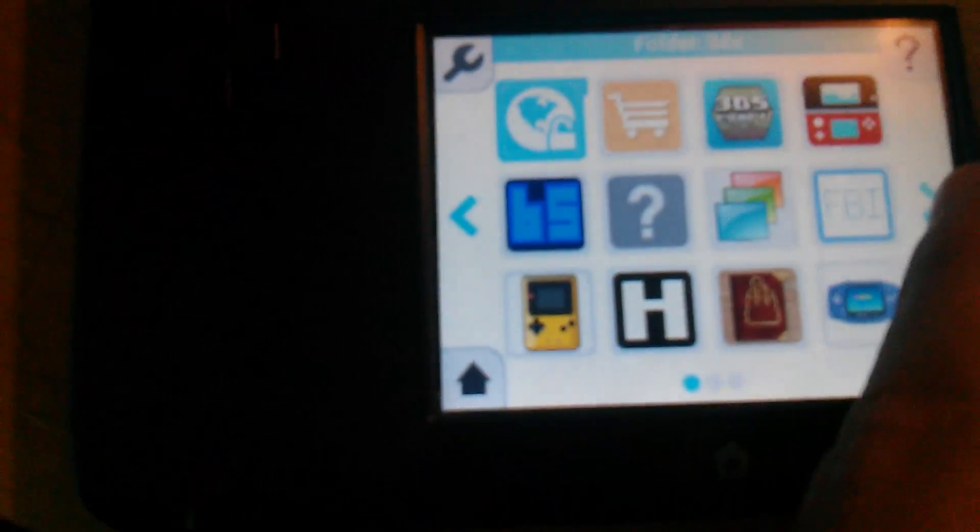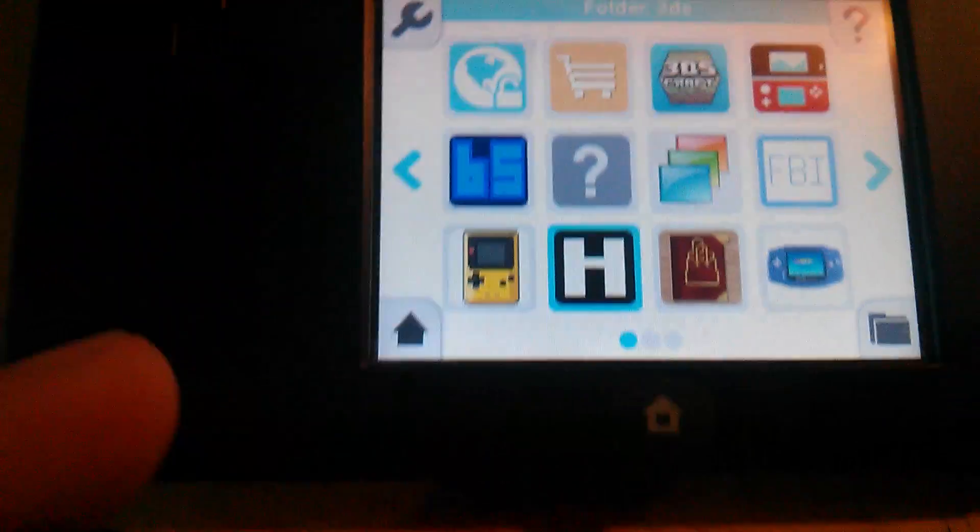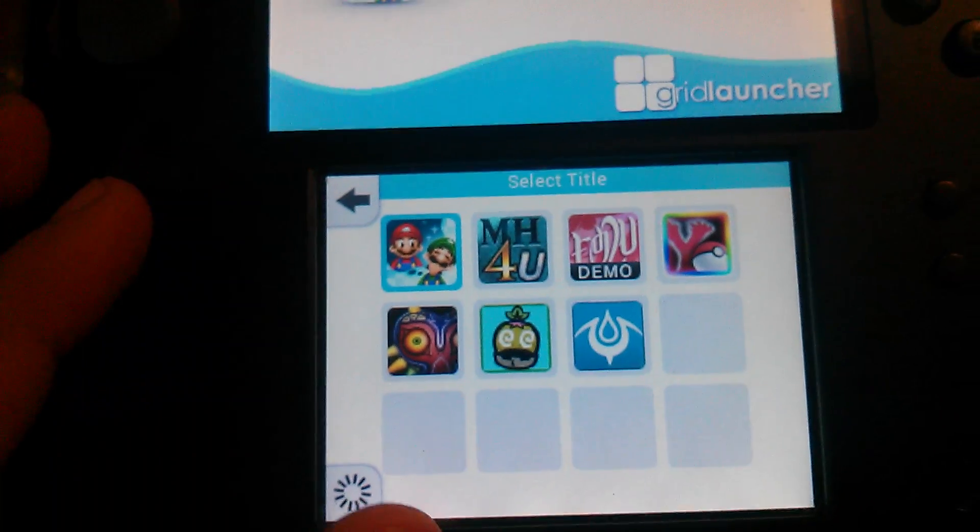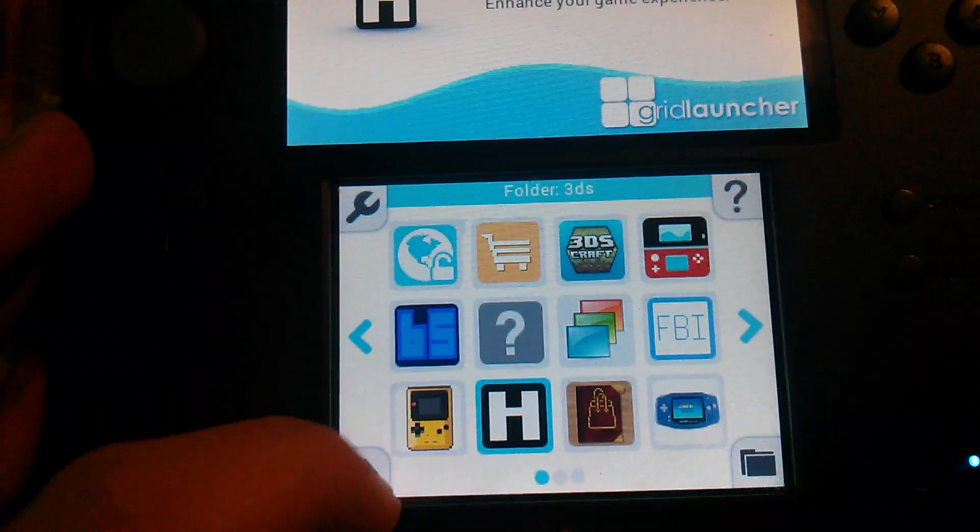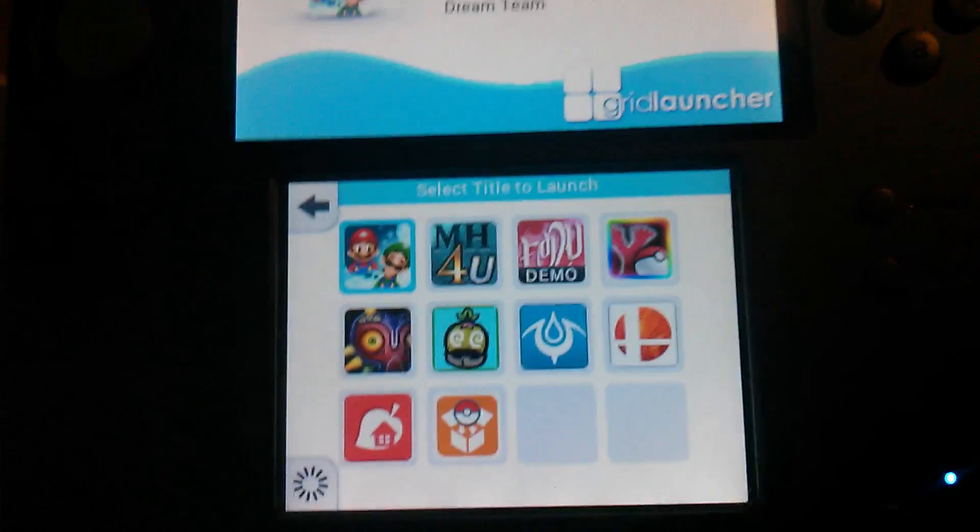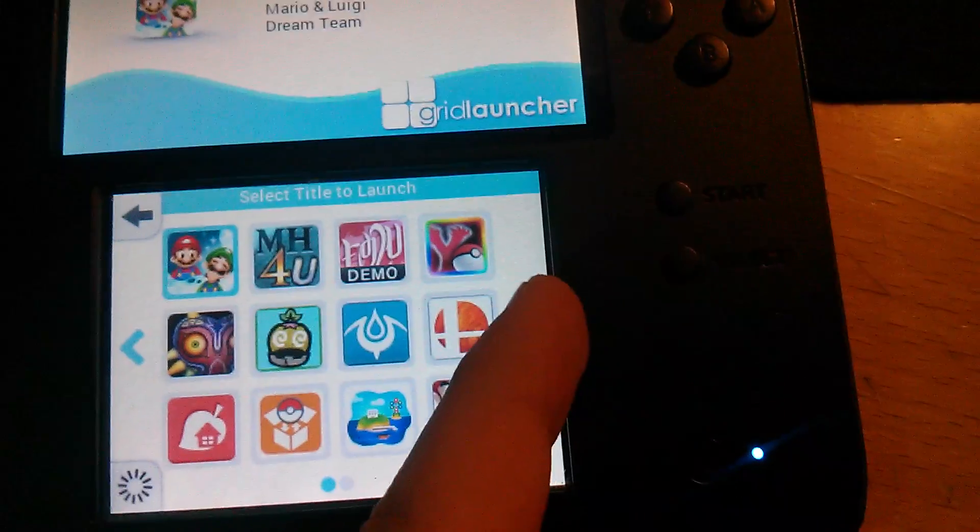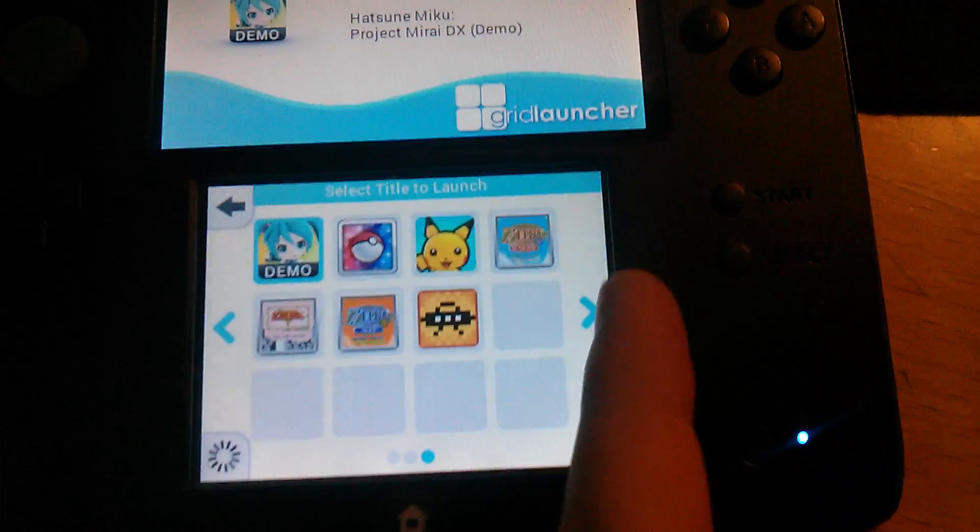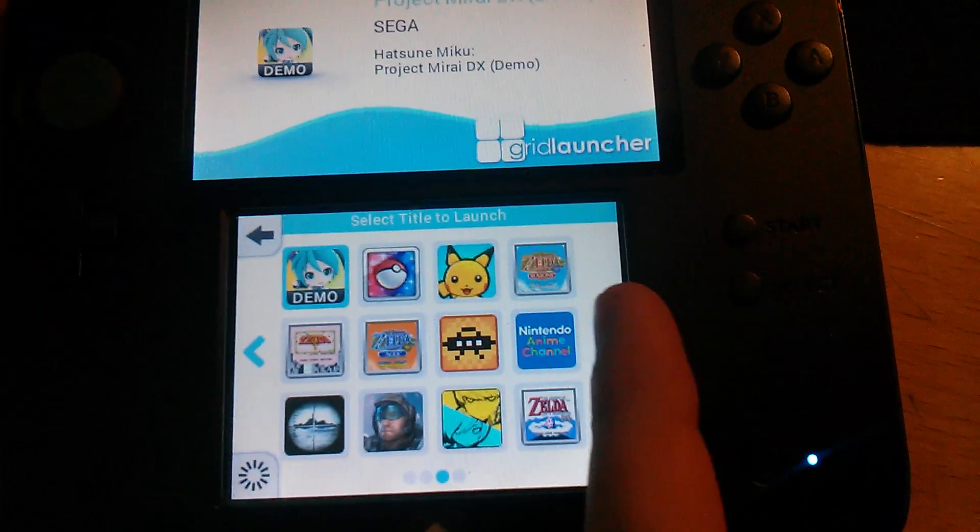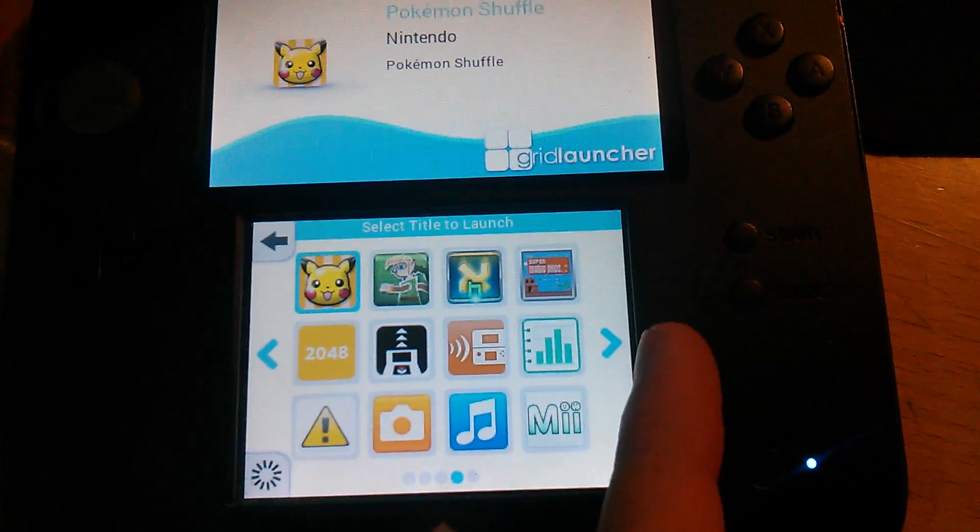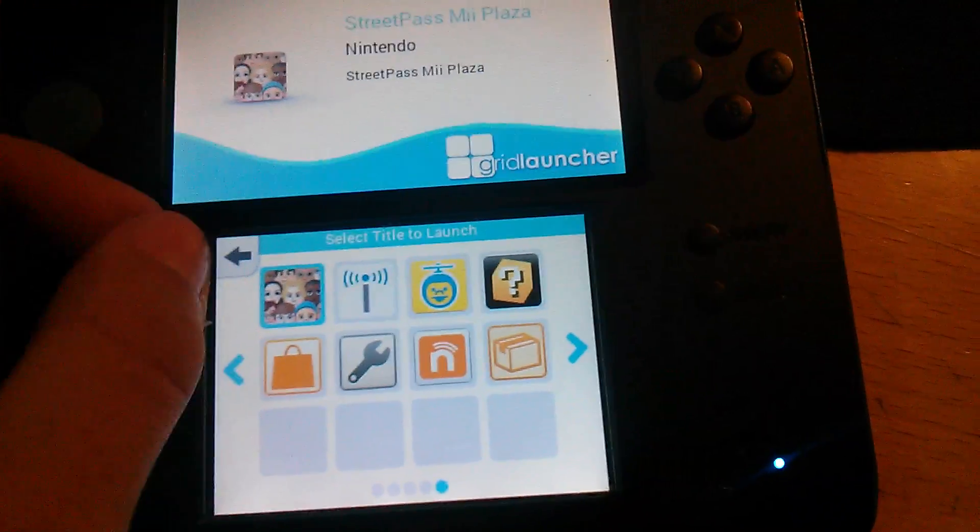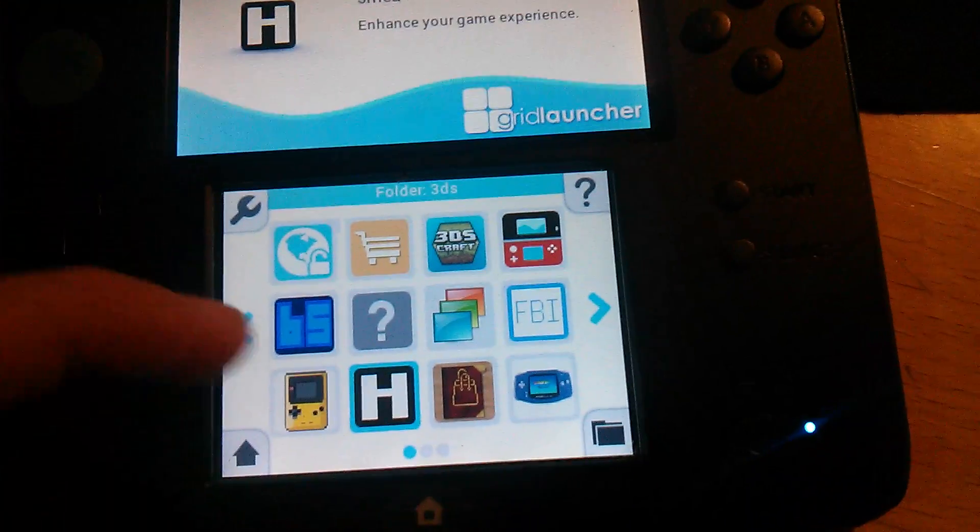Anyway, you boot up Hans. For those of you who use Grid Launcher, you have to let it load the titles. This is only a problem if you have a lot of them like I do. Okay, the eShop is loaded. That's all you need. Open up Hans.